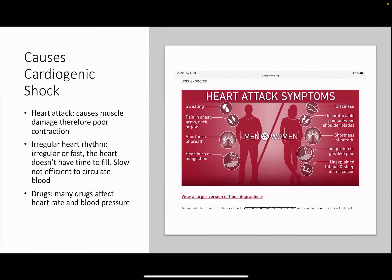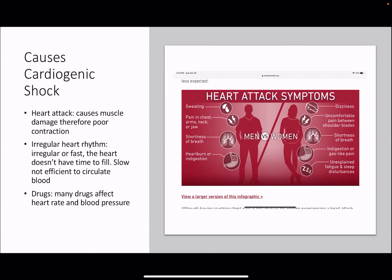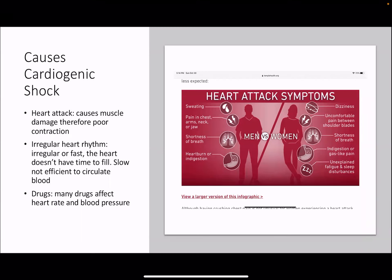Heart attack causes muscle damage and therefore poor circulation. Other causes of cardiogenic shock can be irregular heart rhythm, either fast or slow. When it's fast, the heart does not have enough time to fill; when it's slow, it's not efficient to circulate blood. Many drugs affect the heart rate and blood pressure, especially medications for blood pressure, heart disease, or irregular heart rhythm. Men tend to have more classic symptoms: sweating, pain in the left side of the chest, left arm, neck or jaw, and shortness of breath.